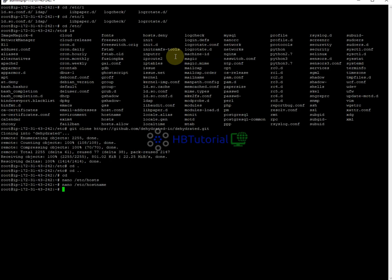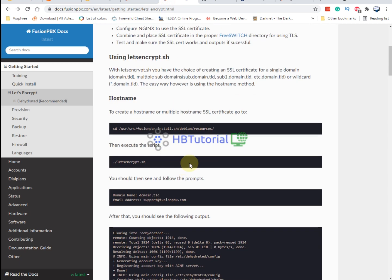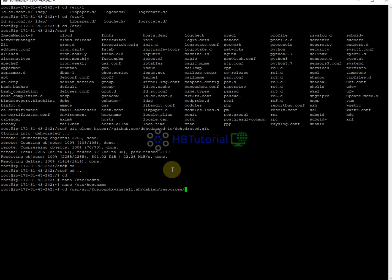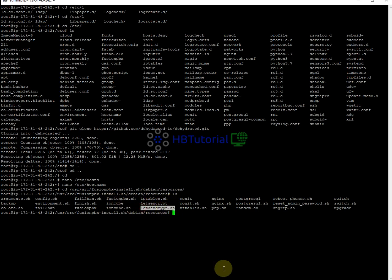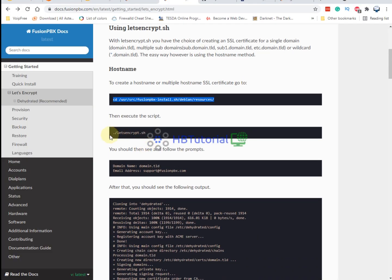Replace the hostname with your domain name. Then go back and change to the correct directory. You'll see the Let's Encrypt script is already there. Just run it for a single server setup.